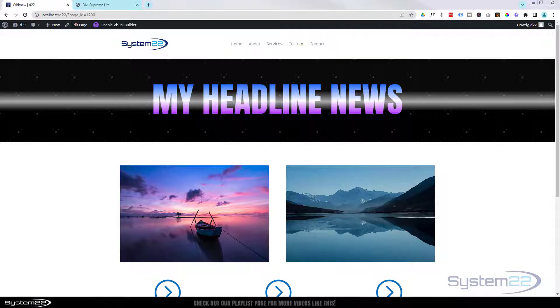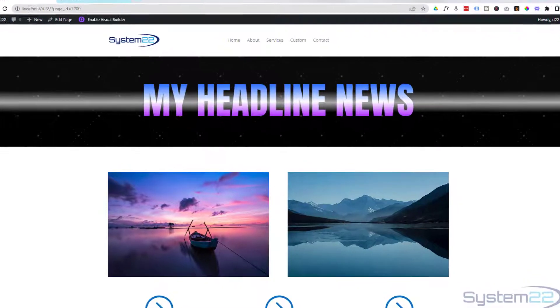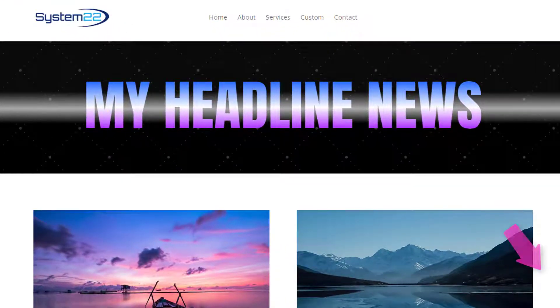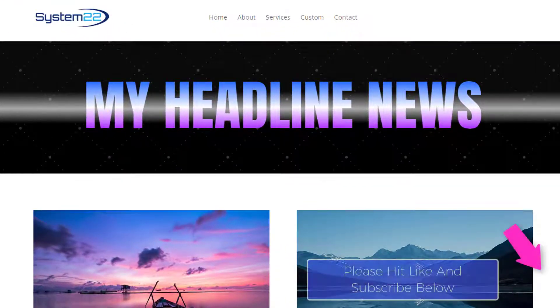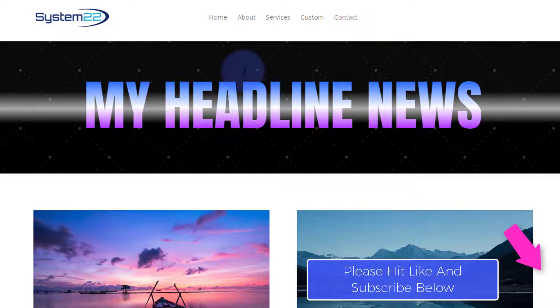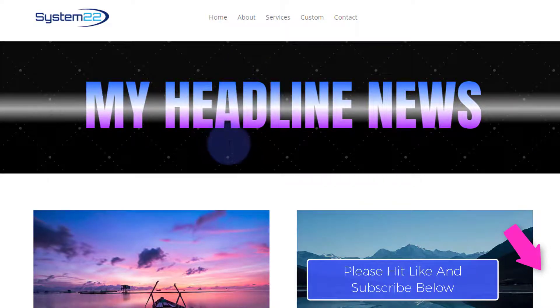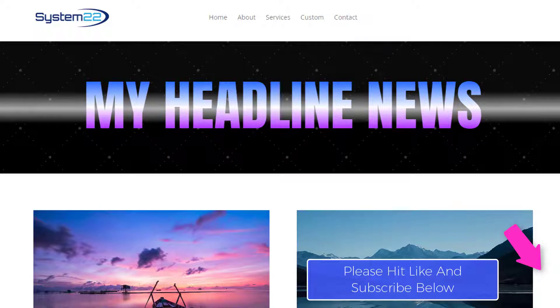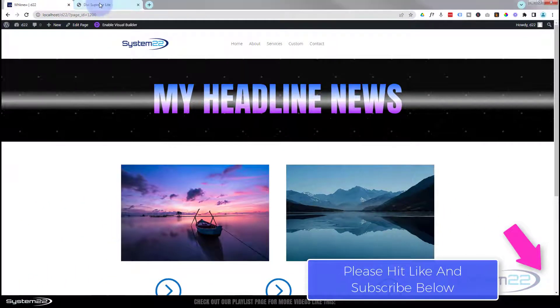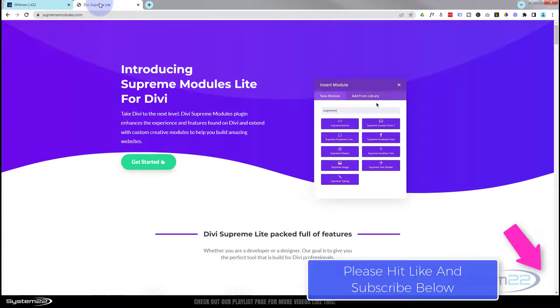Hi guys and welcome to another Divi theme video. This is Jamie from System 22 and Web Design and Tech Tips. We've got a great little headline for you here, a gradient headline that's great to have on your website. It's going to get people's attention, and we're using a free plugin for this today.